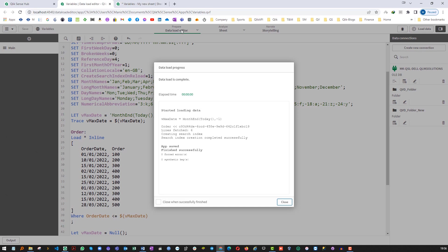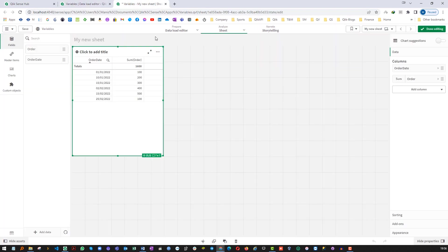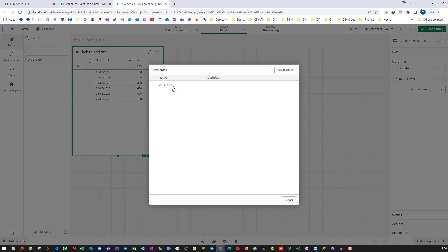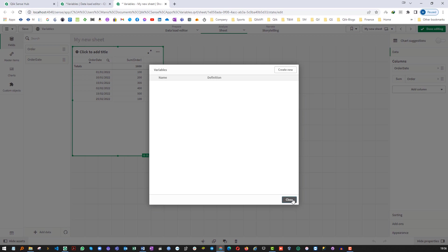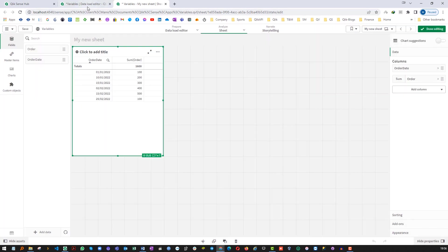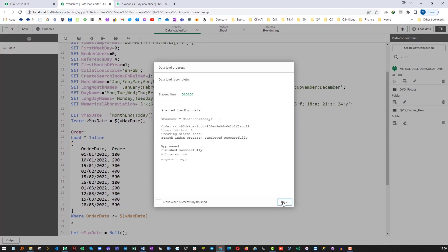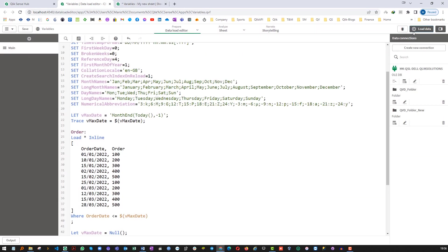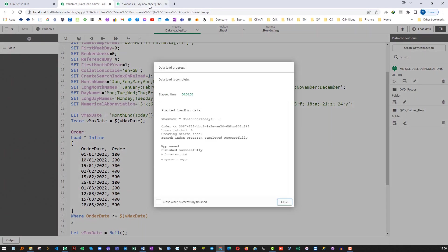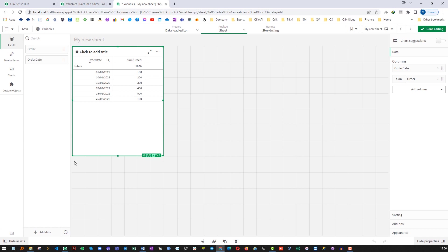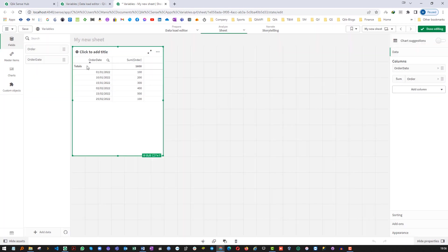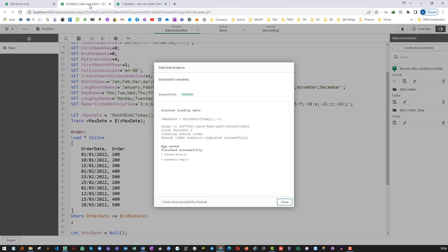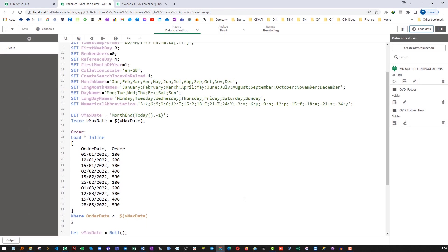So once you finish the use of this variable you can say let vMaxDate equal to null, load the script and then you can delete from here. So once you empty the variable, once you make it null and delete from the front end, the next time when you run the script the variable will not come back.